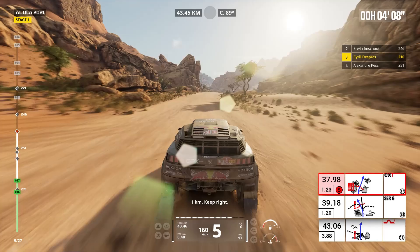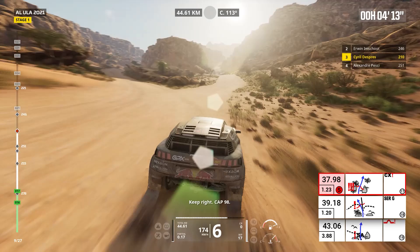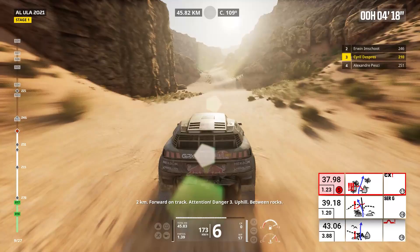One kilometer, keep right. Keep right, cap 98. Two kilometers, forward on track. Attention, danger three, uphill, between rocks.